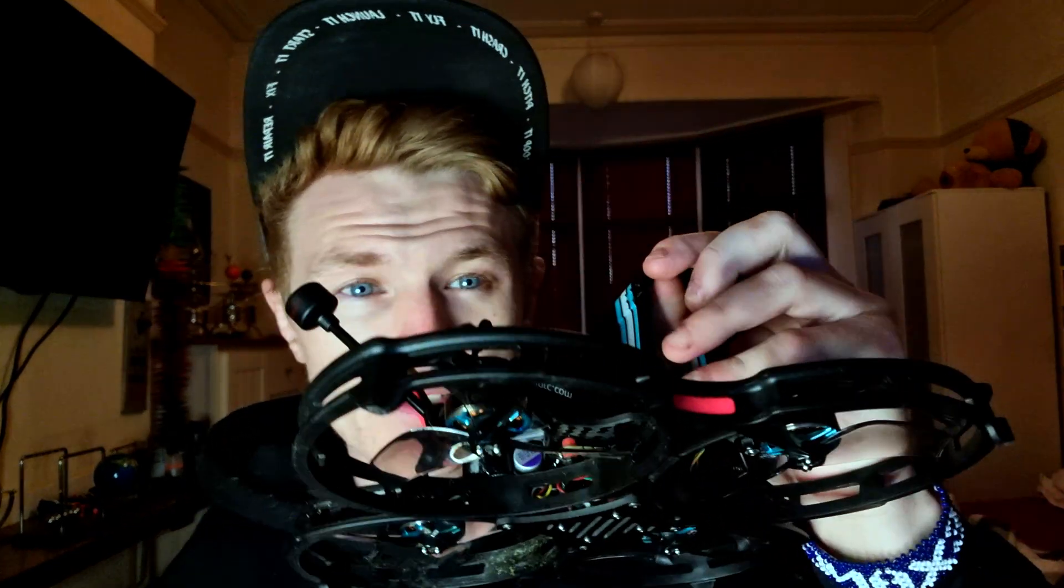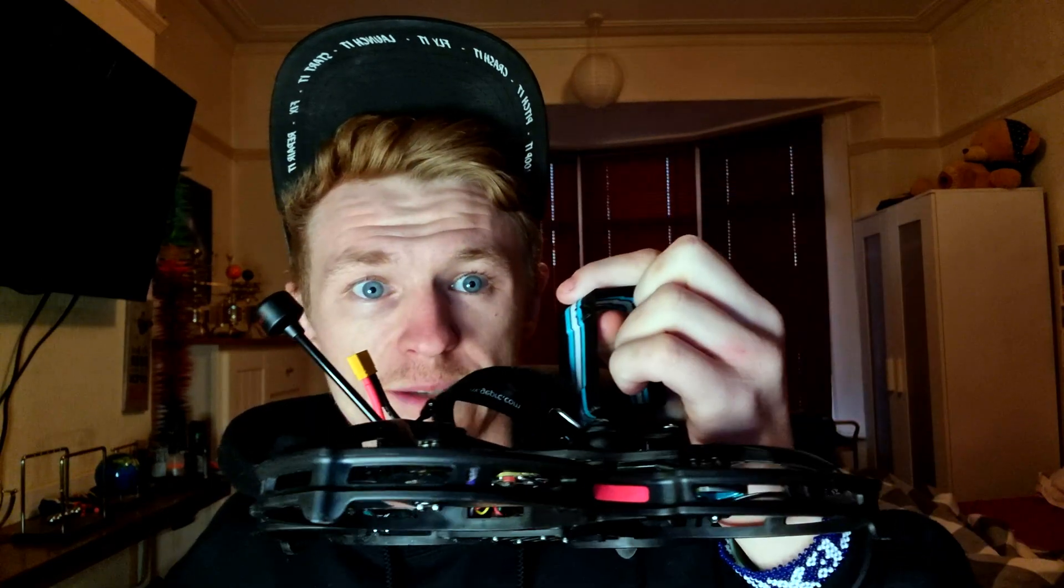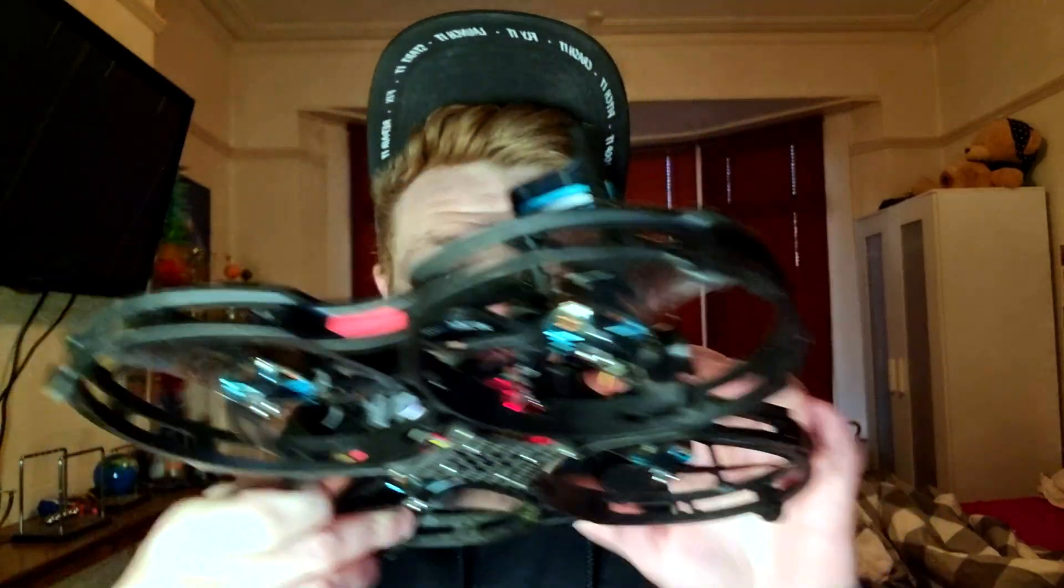I've been asked to make a video on how to put custom startup tones on BLHeli ESCs. With this little Cinewhoop that I've got, it doesn't actually have BLHeli 32 firmware on it. Natively, BLHeli S firmware doesn't support startup tones, but there is custom firmware out that you can get that will actually give you the ability to put startup tones on it.